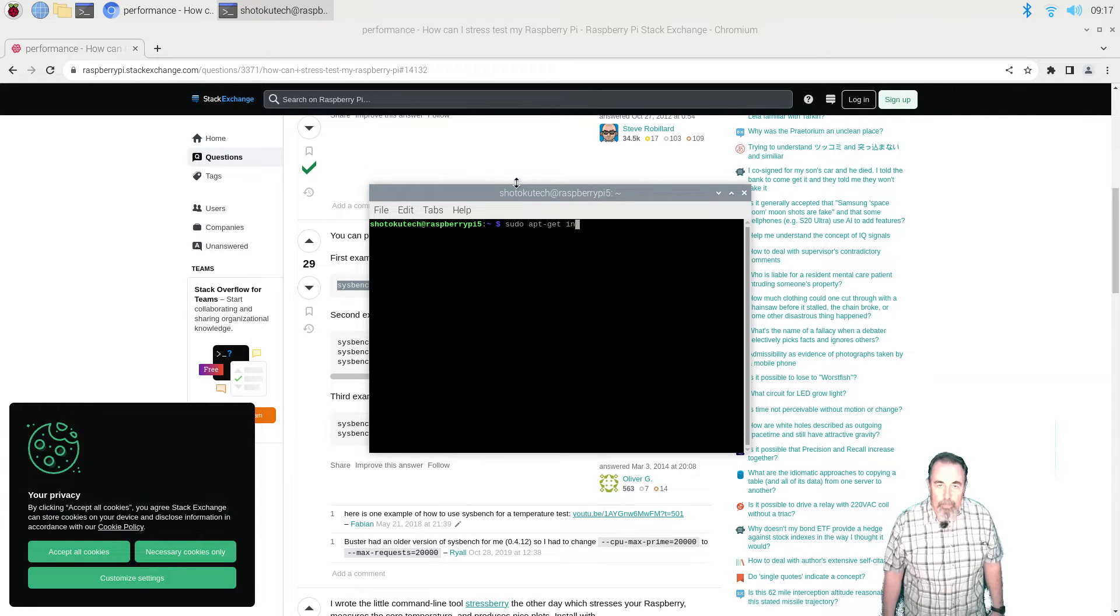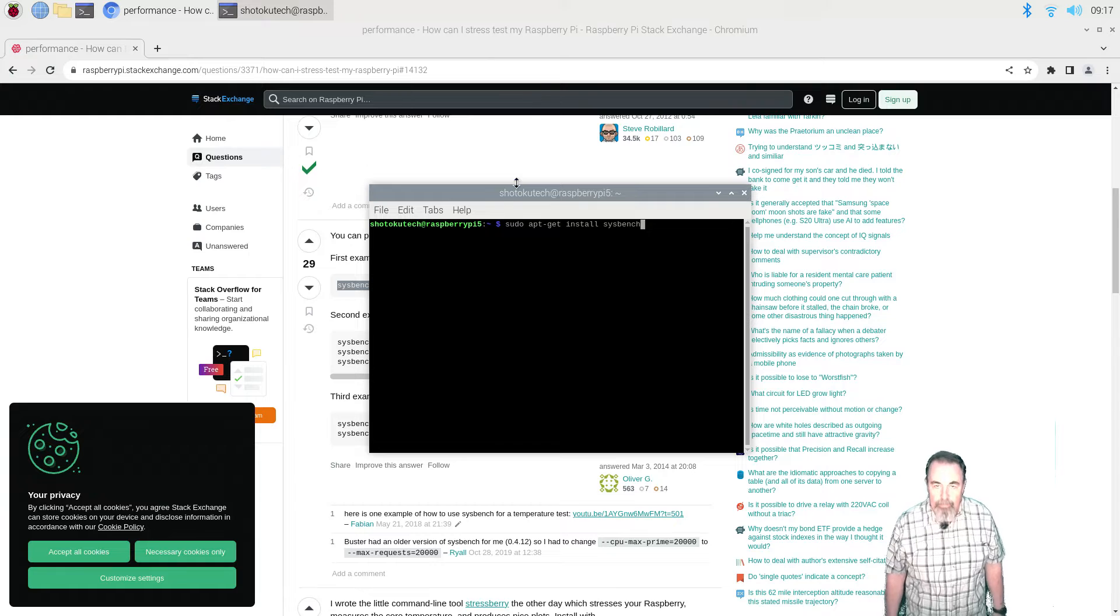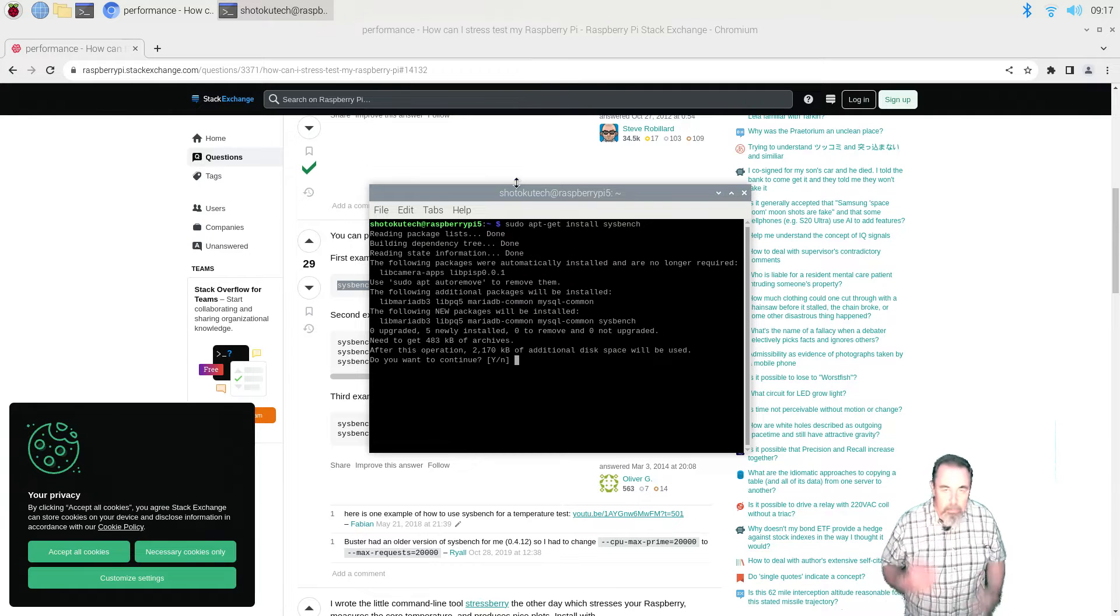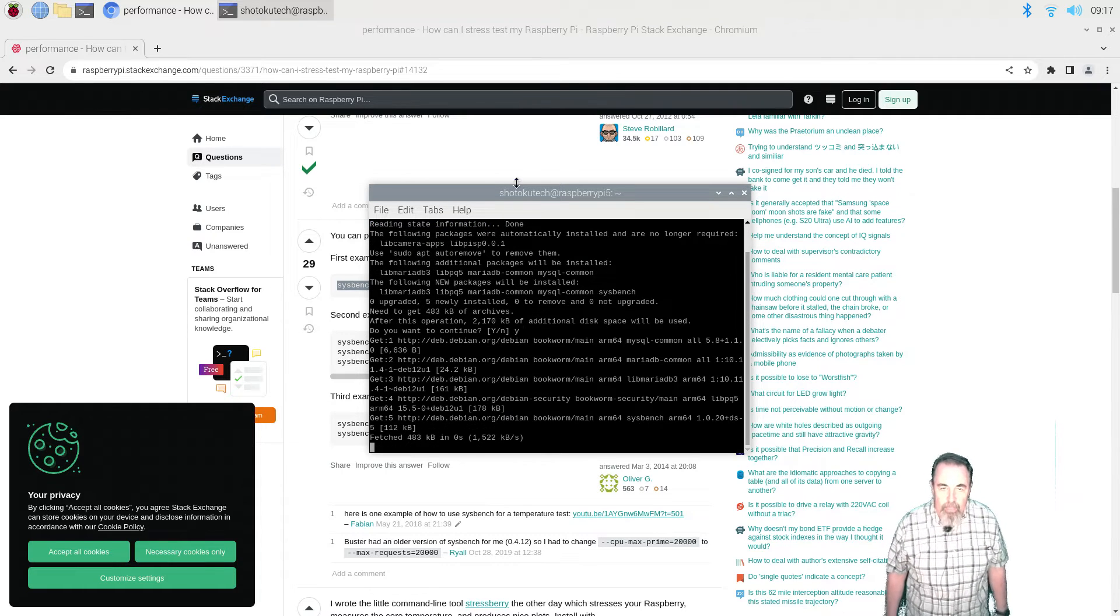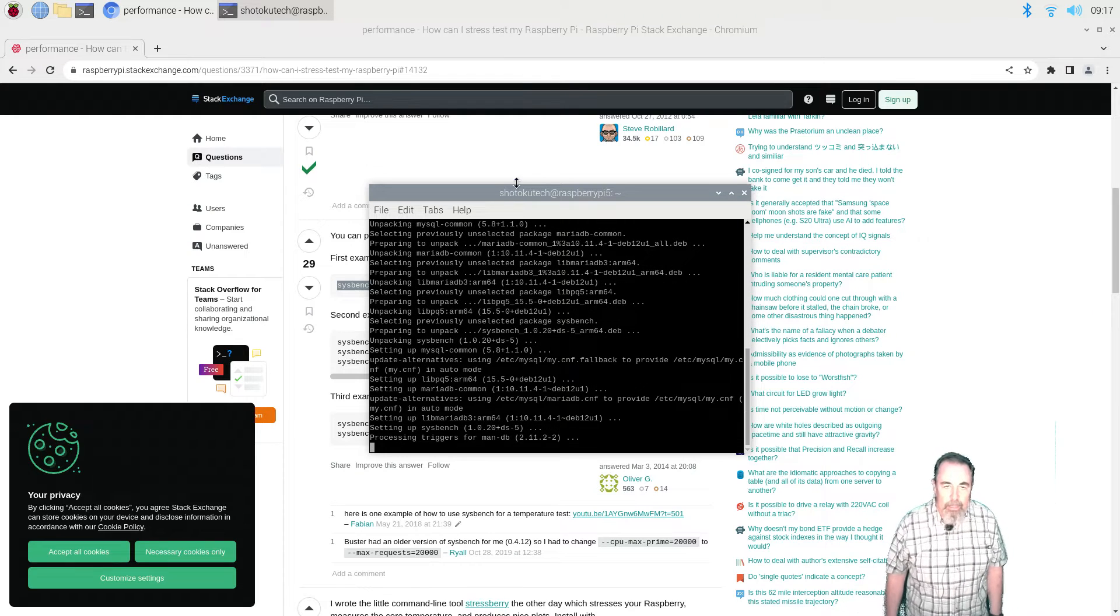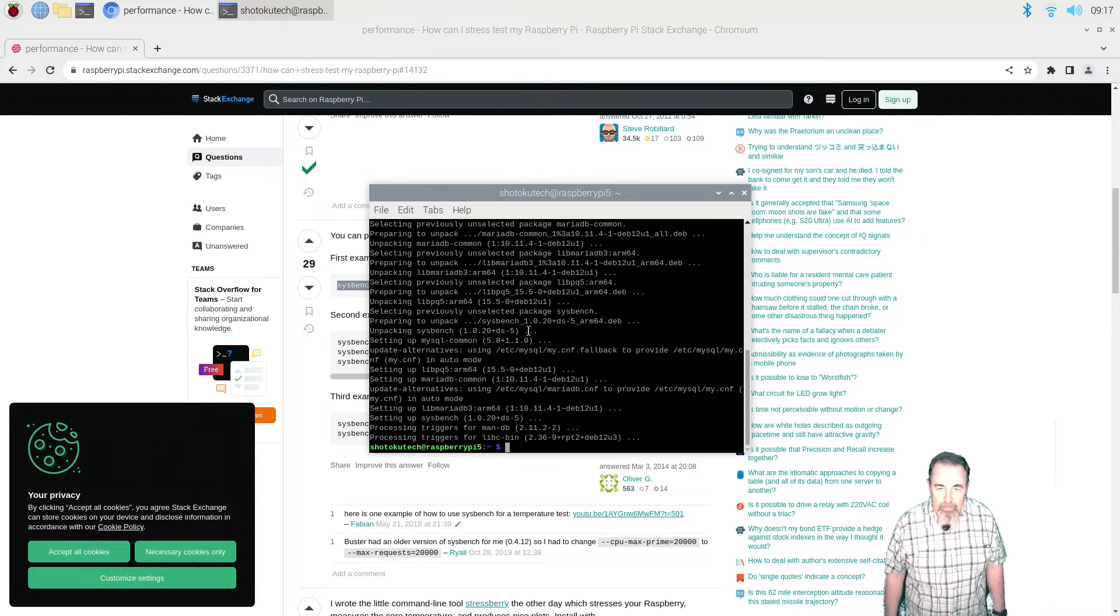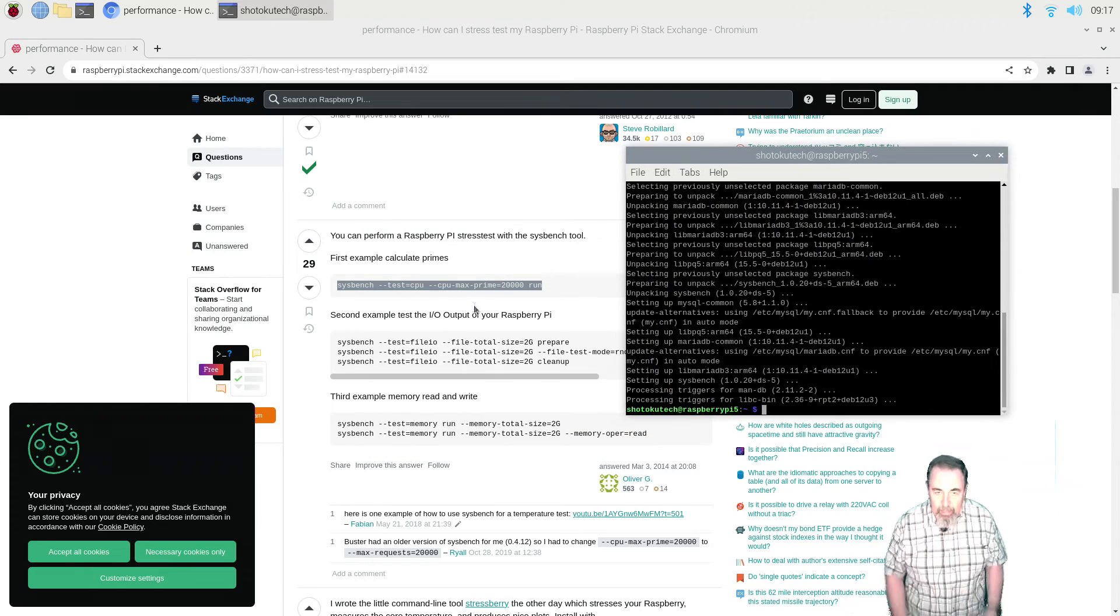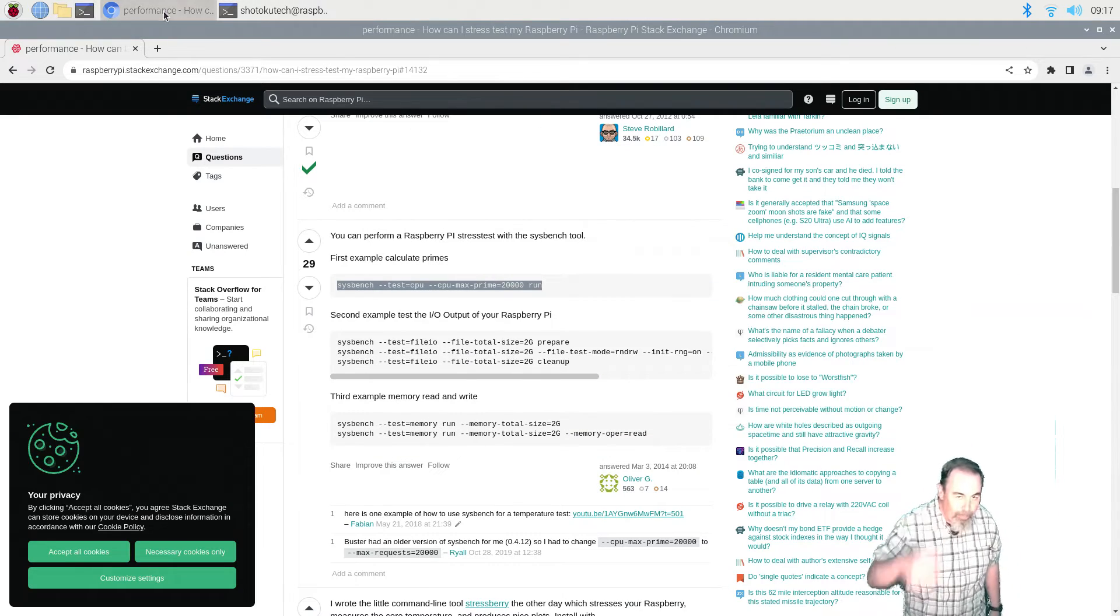So we're ready to run sudo apt-get install sysbench. This is going to give us tests that we can run against the CPU, IO writing data to the TF card and also a memory test. We're going to put that side by side between the Raspberry Pi 5 and Raspberry Pi 4.